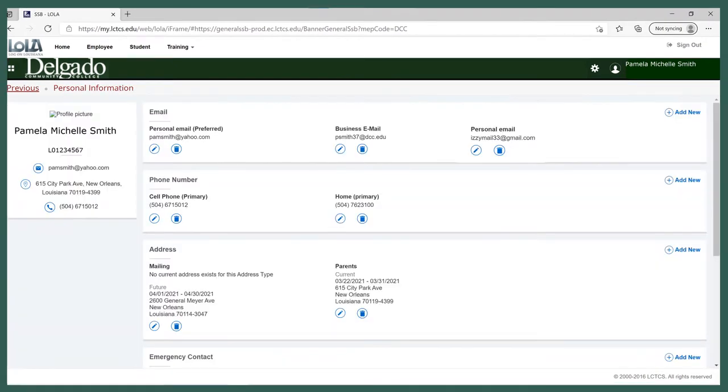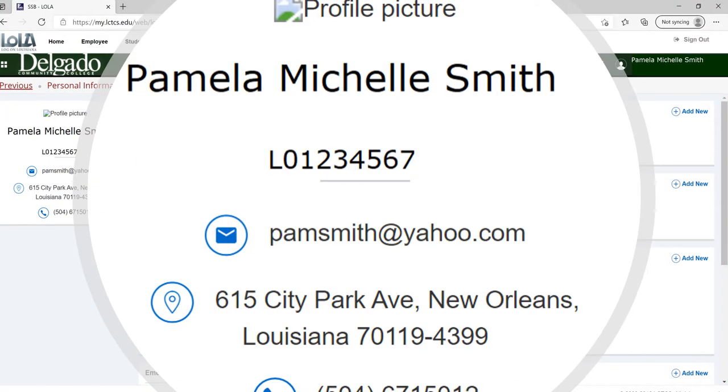This is where you can view and update your personal information. On the left, you will see a snapshot of your student profile. Your name is displayed just as the college has it in the system, and right underneath is your student ID number. A quick side thought about your student ID: if you ever forget it or misplace it, this is a good place to quickly retrieve it.